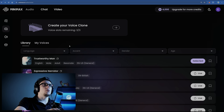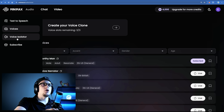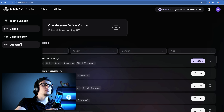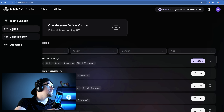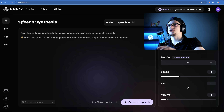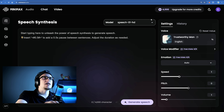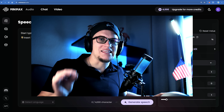When you launch Minimax Audio the interface is clean and simple — no unnecessary clutter, just powerful tools ready to go. Right away three key features stand out. First there is text to speech, which converts written text into natural sounding speech, and you get 4,000 free credits every day to experiment with, and there are over 300 voices available in 17 languages. Whether you need a professional narrator or something more casual there is plenty to choose from.